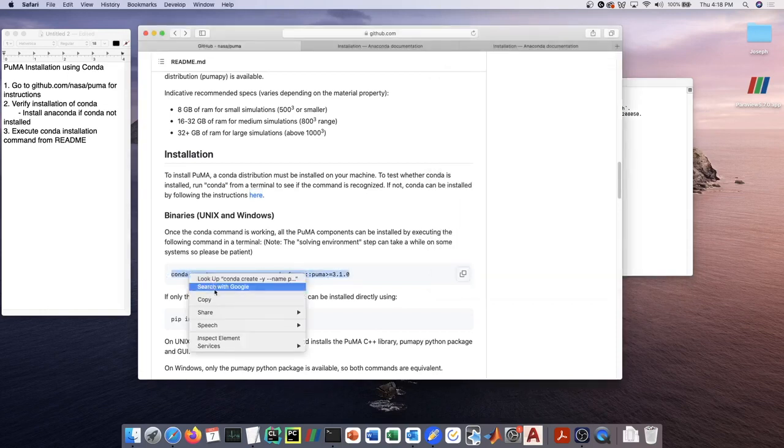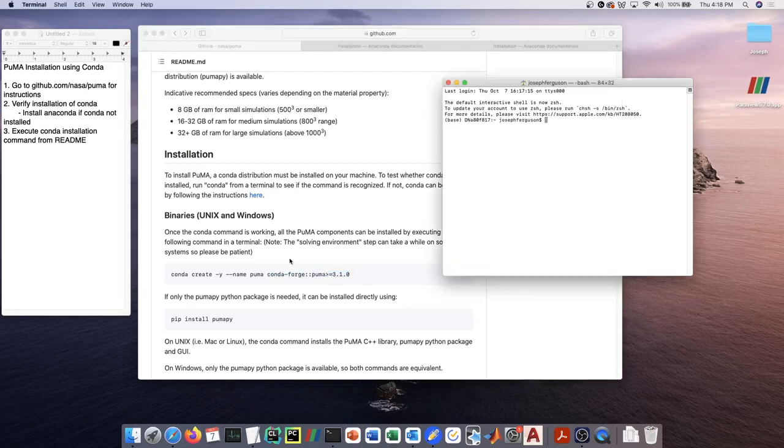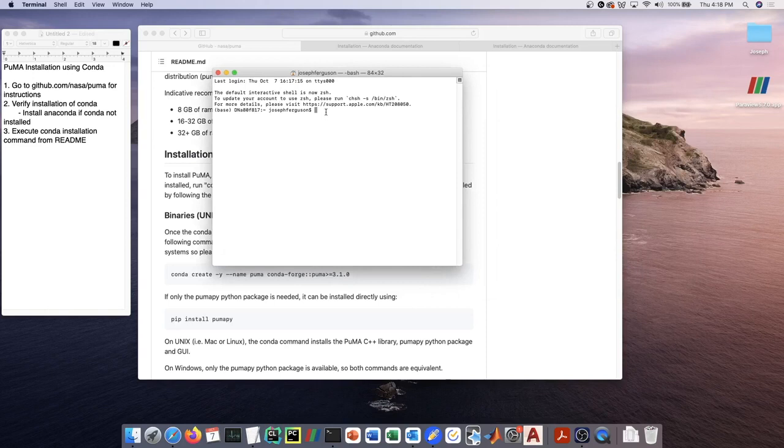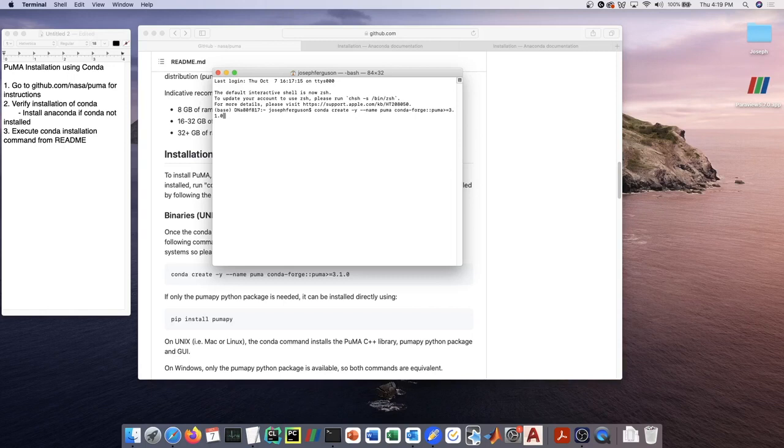Which is right here. This is just going to go to the conda-forge repository and get the version of PUMA, version 3.1.0 in this case, that has a recipe on conda-forge. So paste that line over and click enter.